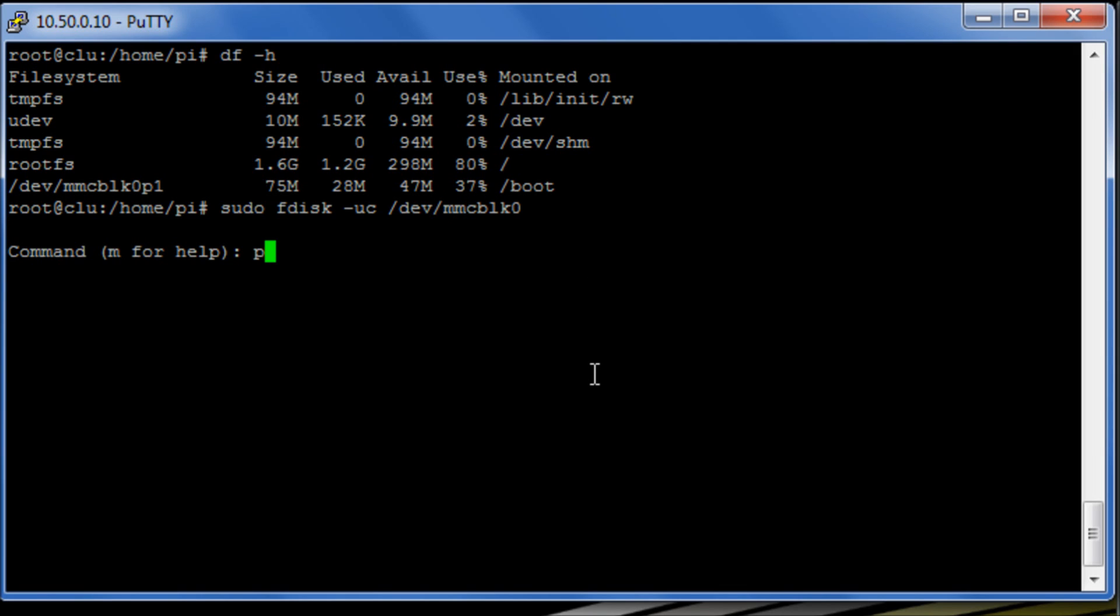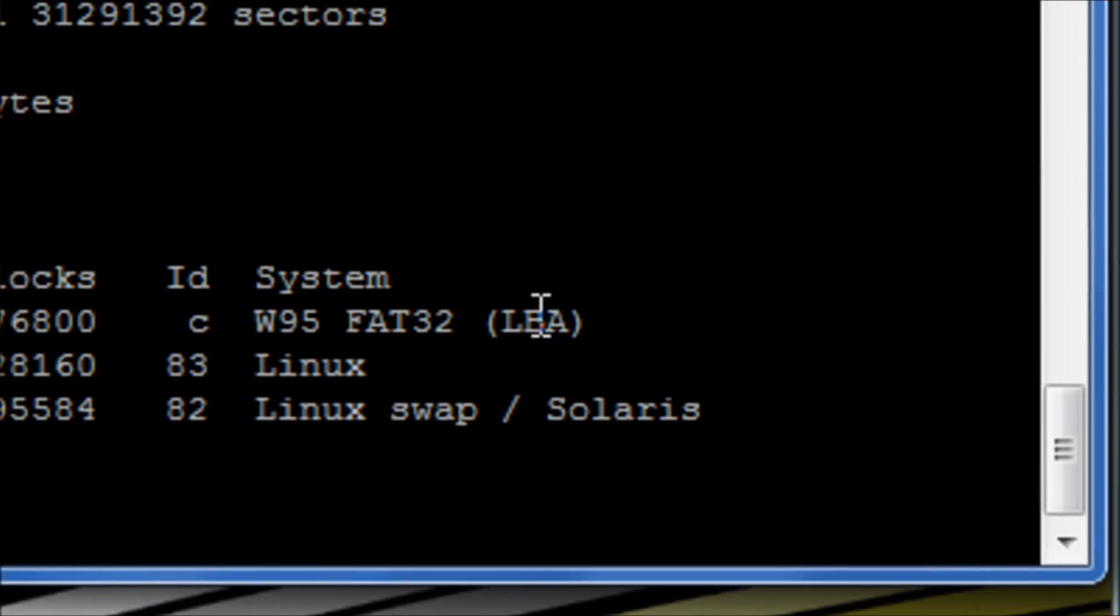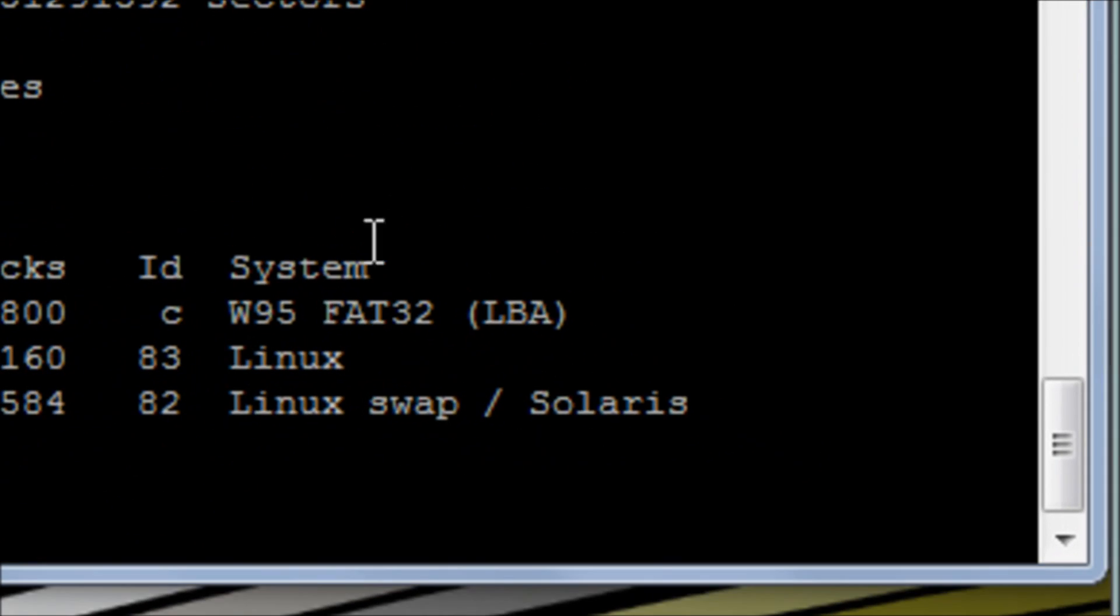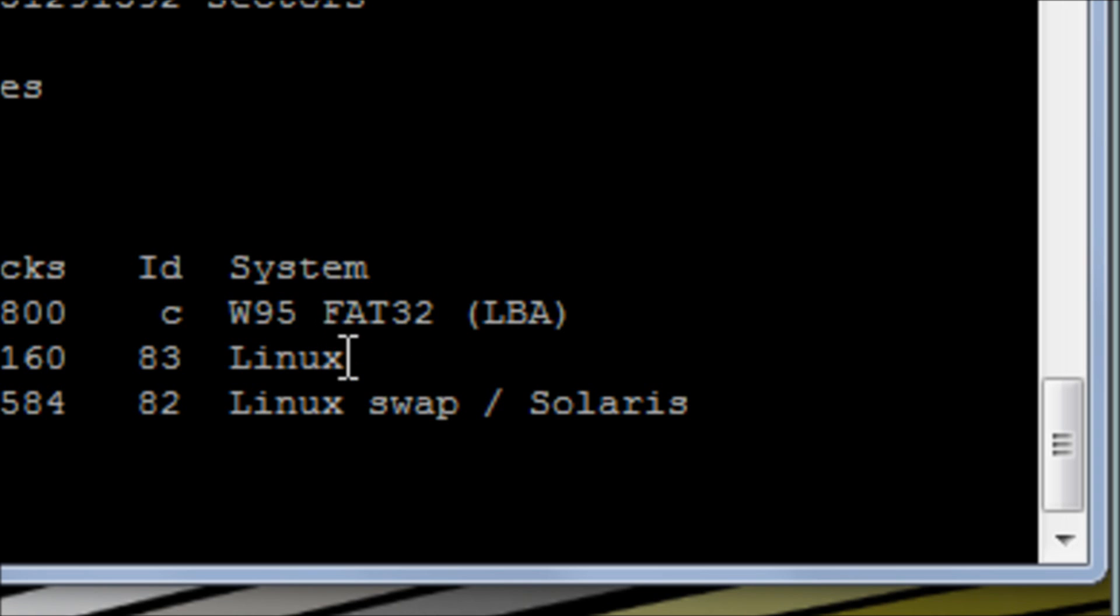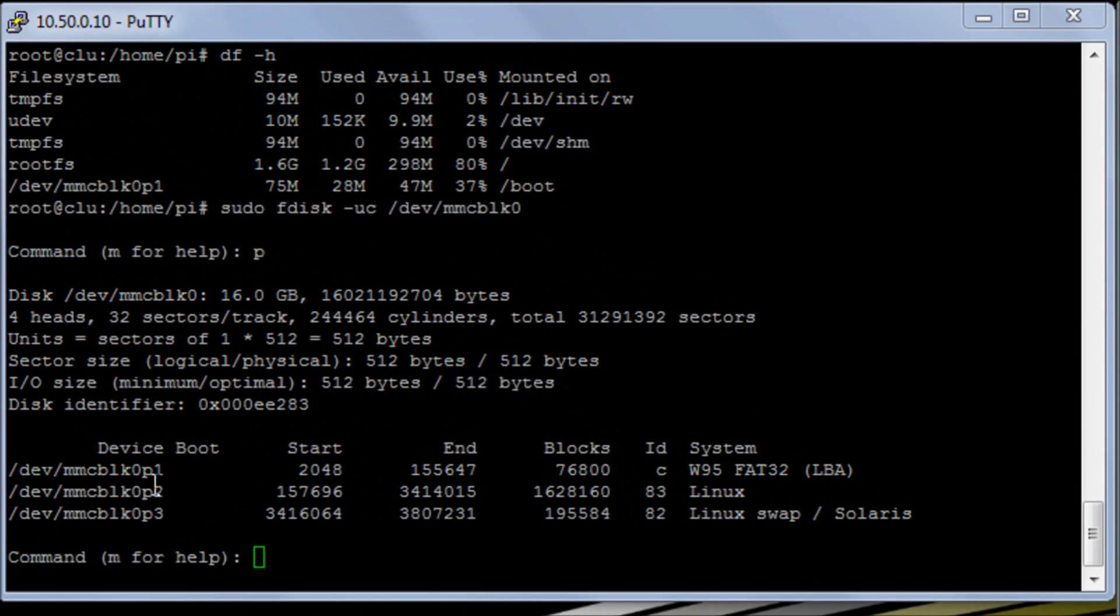If I now hit P, it's going to print the partition table and we can see that we have 3 partitions here. We have the first FAT32 partition which is used by the GPU for boot. We have the second partition here which is for the main bulk of the system and then we have a swap partition here.